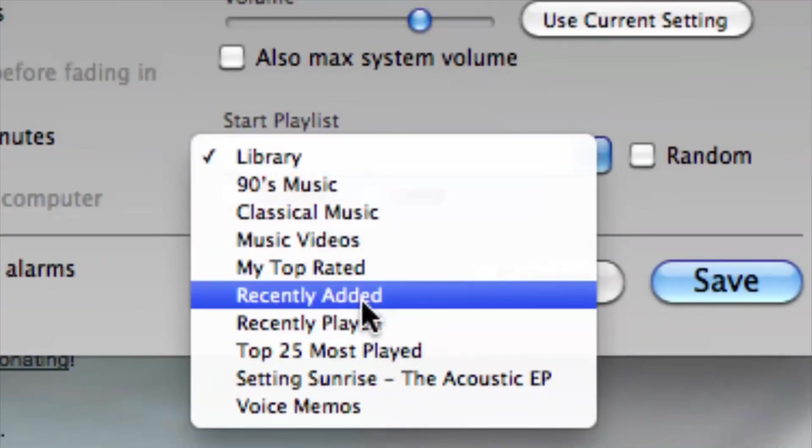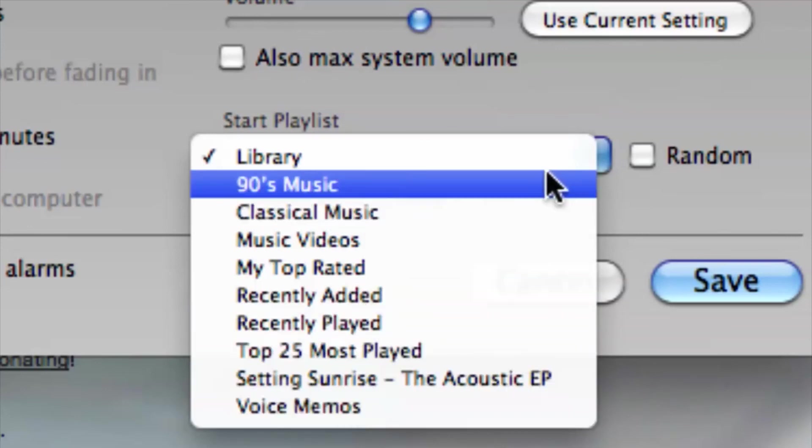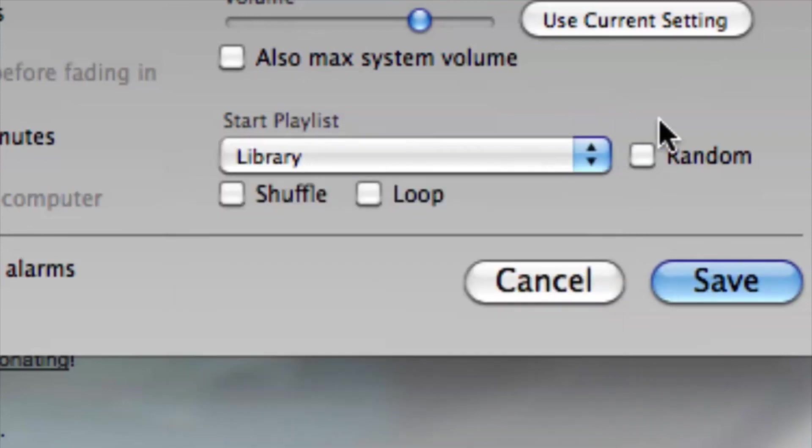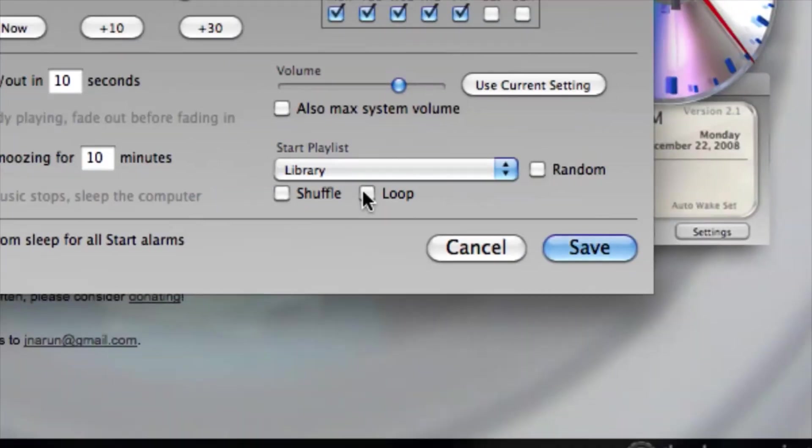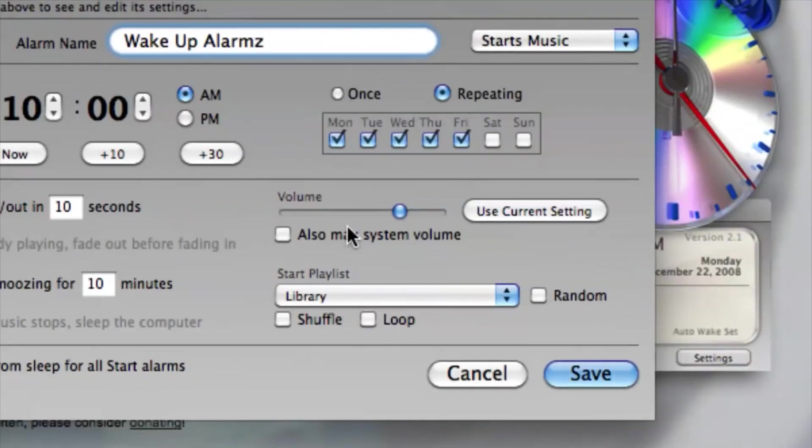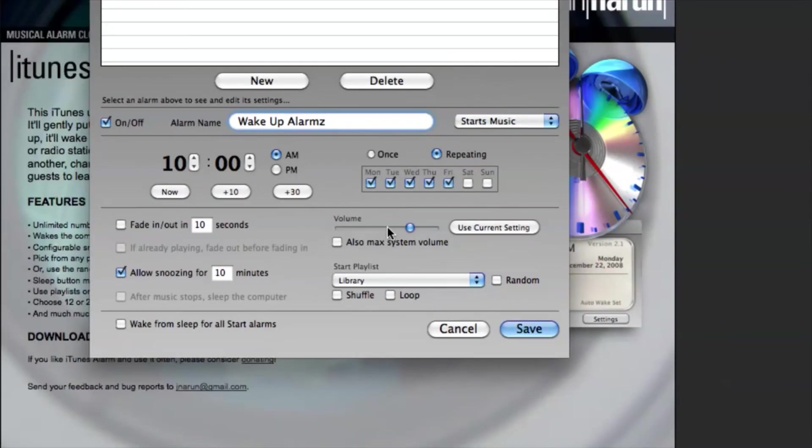Or we can select random or shuffle or loop - lots of choices here. We also even have a volume slider, so pretty cool stuff.